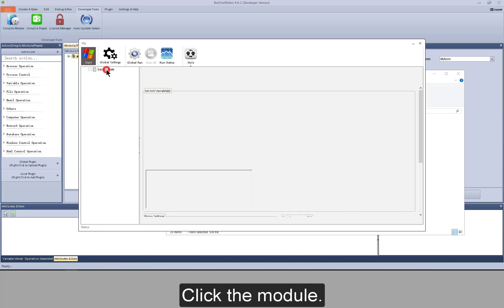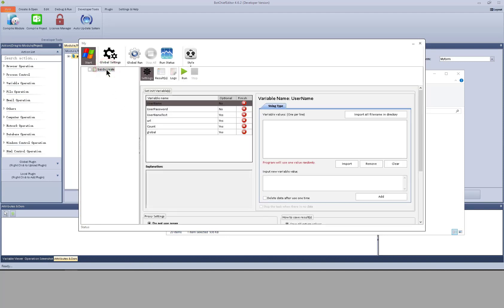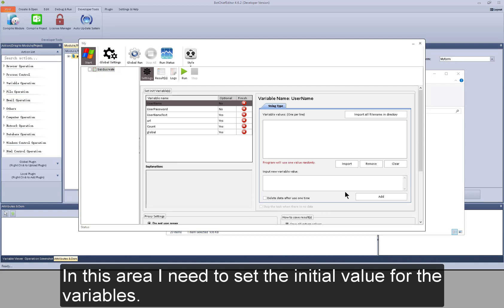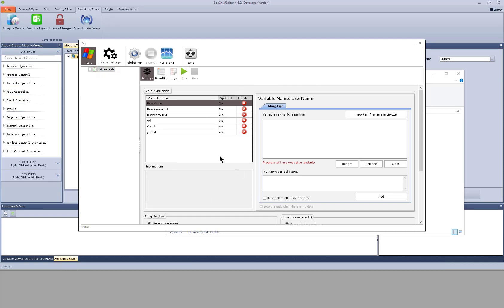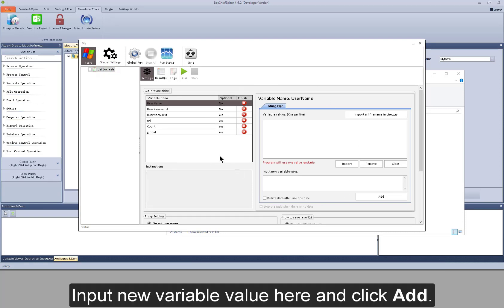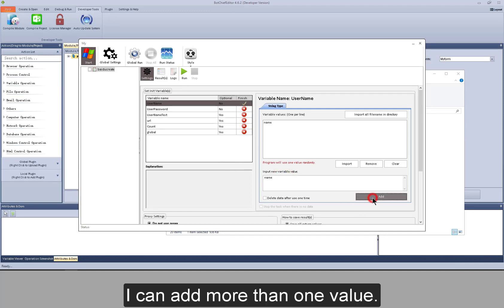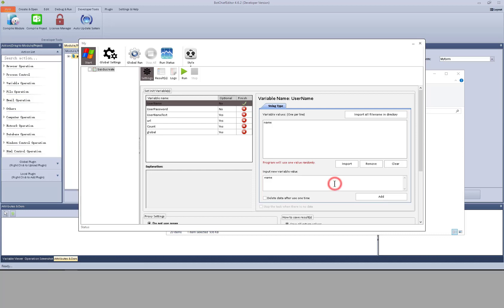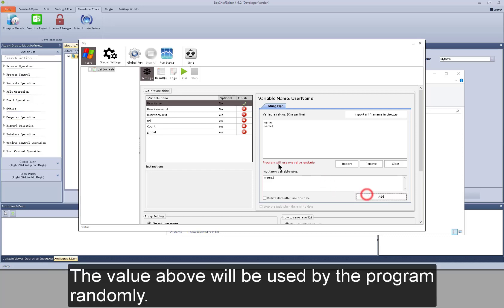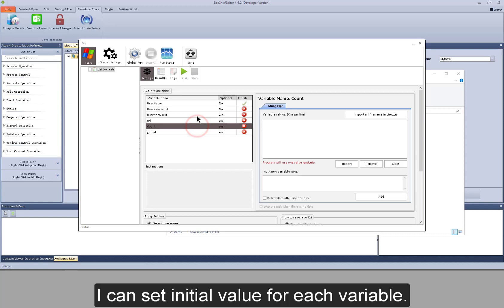Click the module. In this area, I need to set the initial value for the variables. Input new variable value here and click add. I can add more than one value. The value above will be used by the program randomly. I can set initial value for each variable.